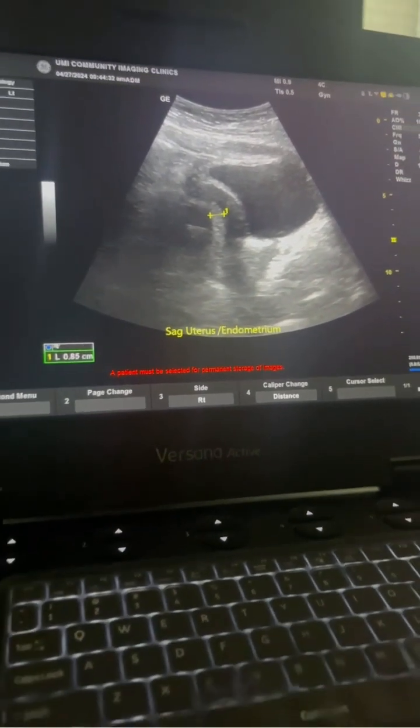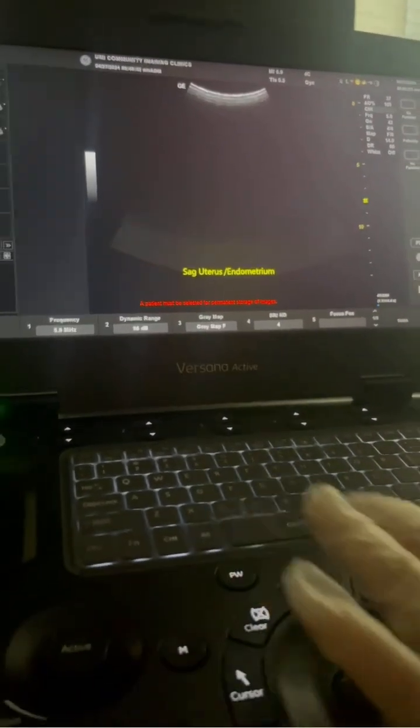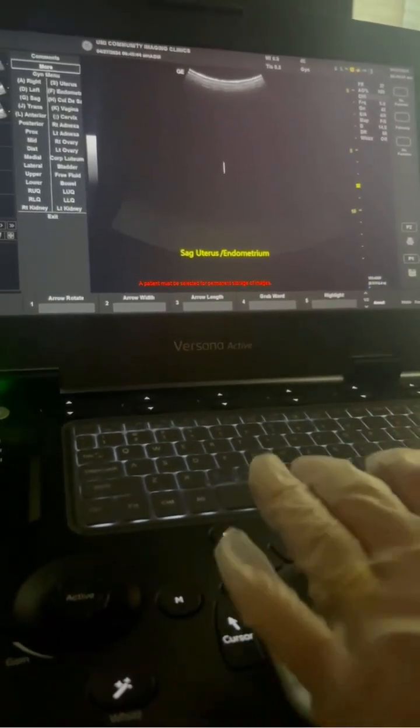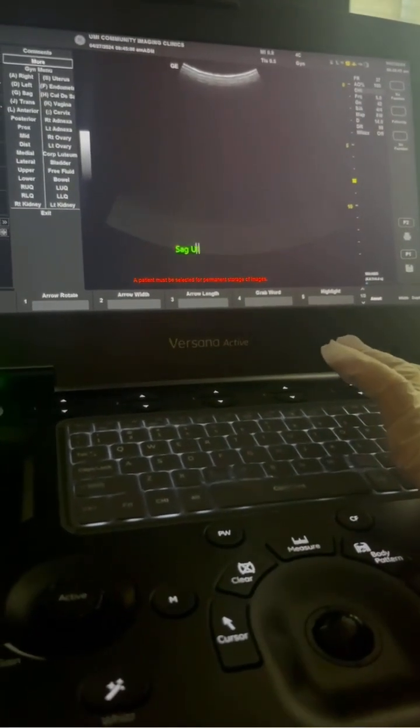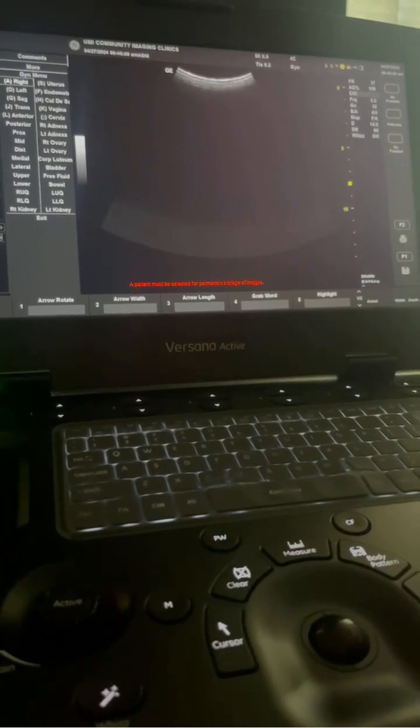And we measure the endometrium. When we measure the endometrium, we are done with sag. Now we want to take the transverse.